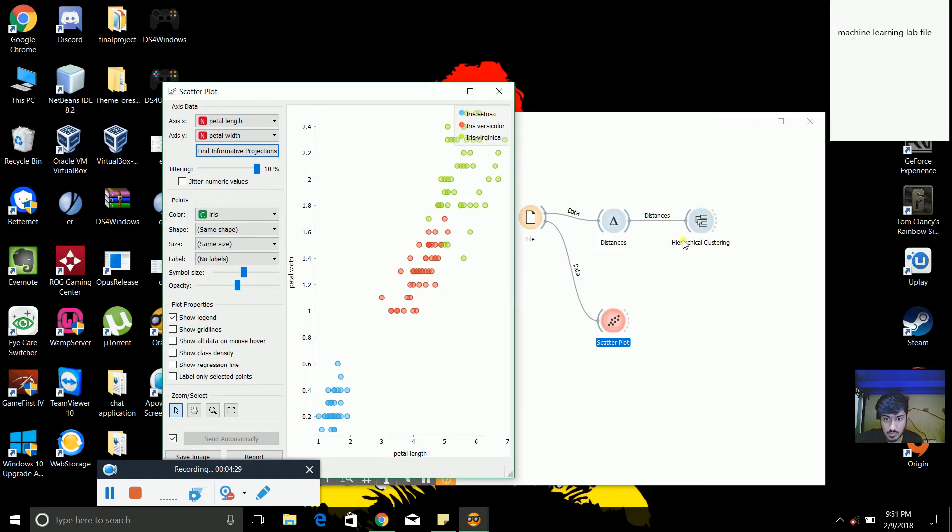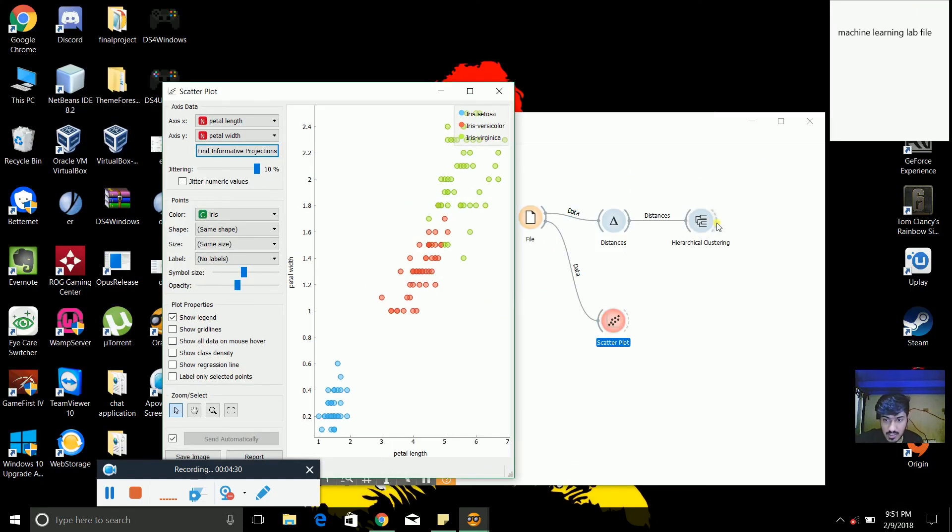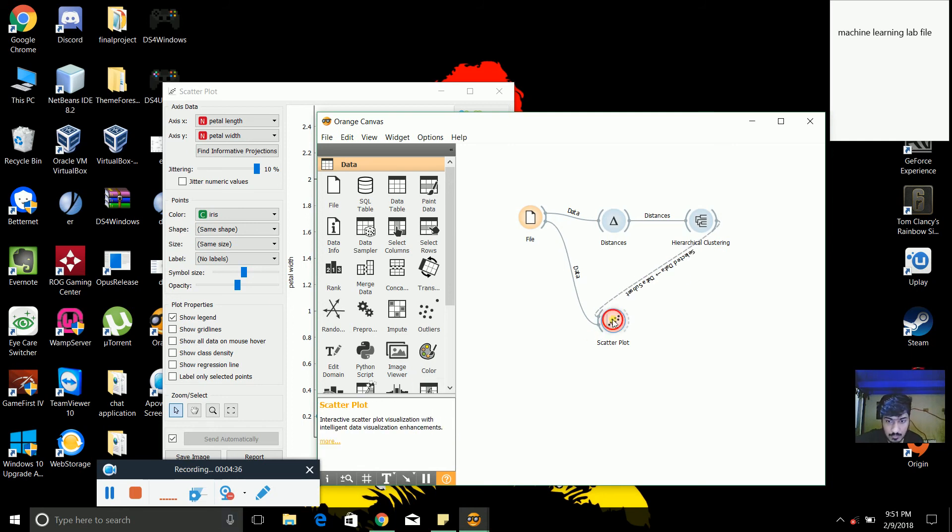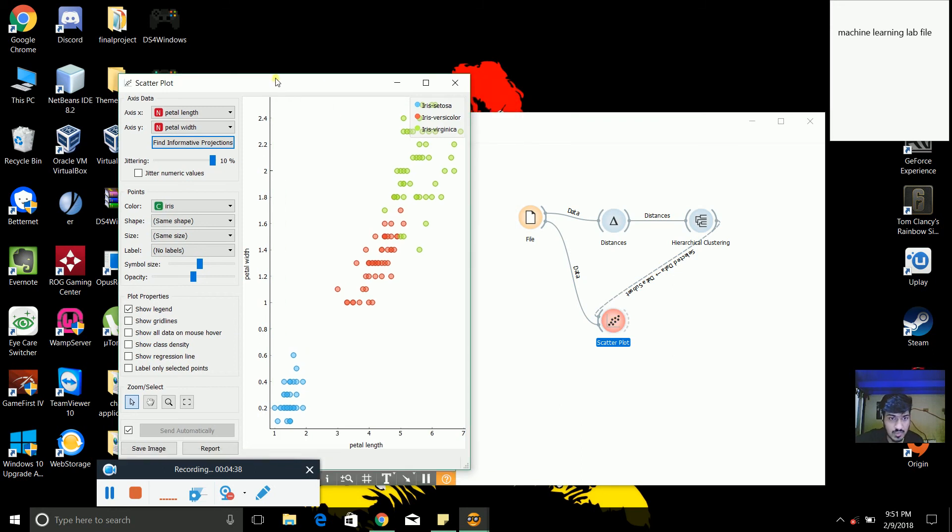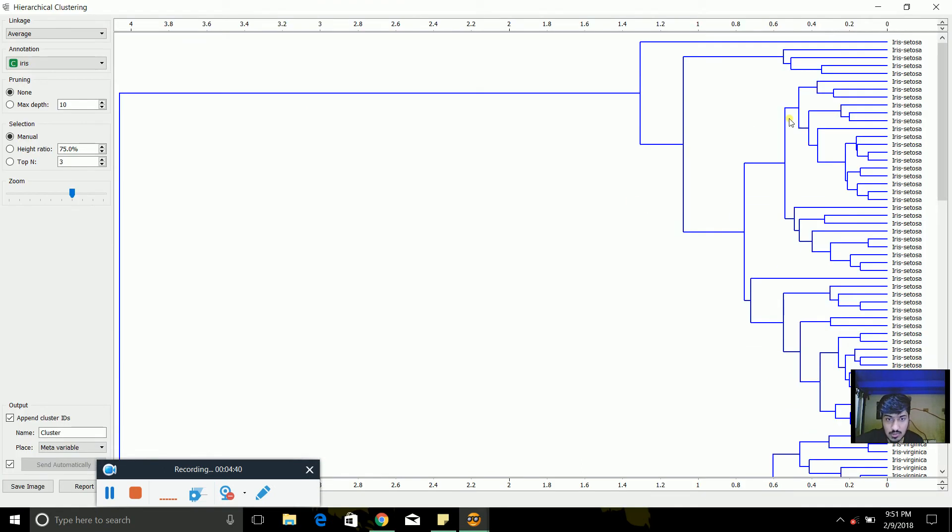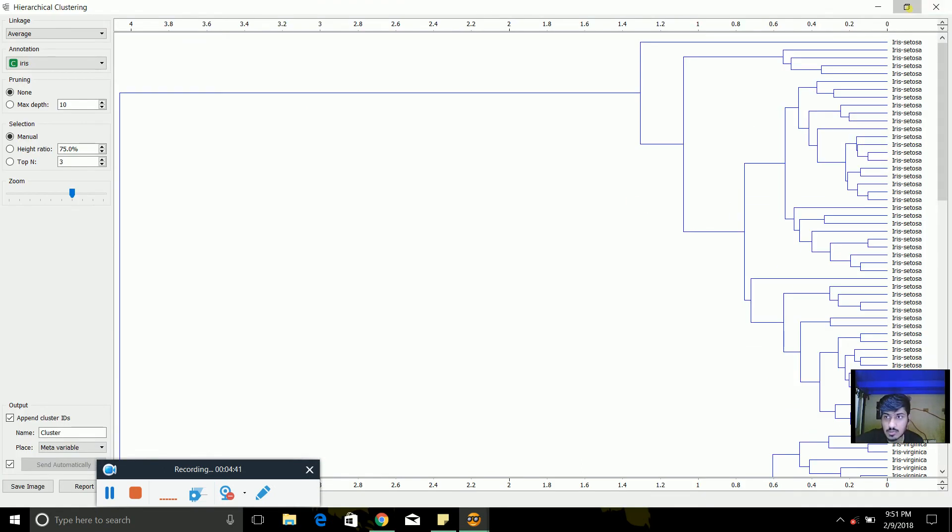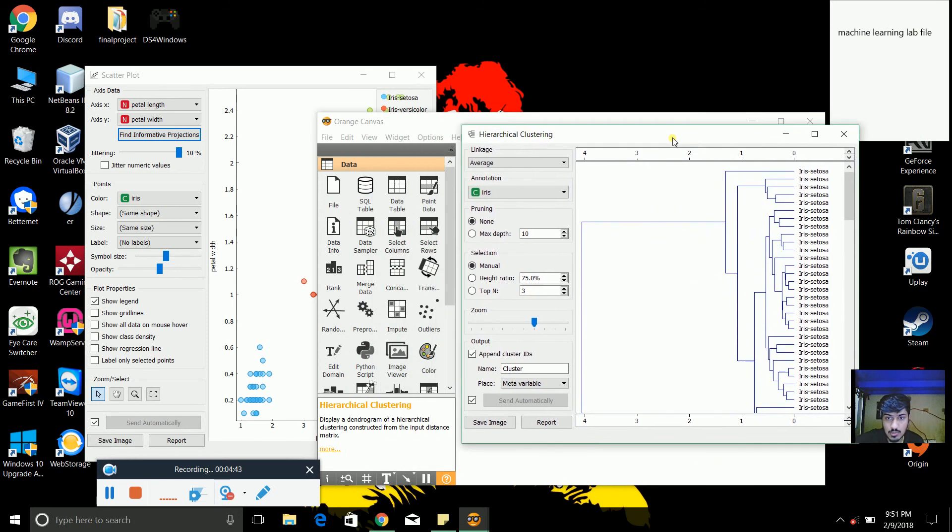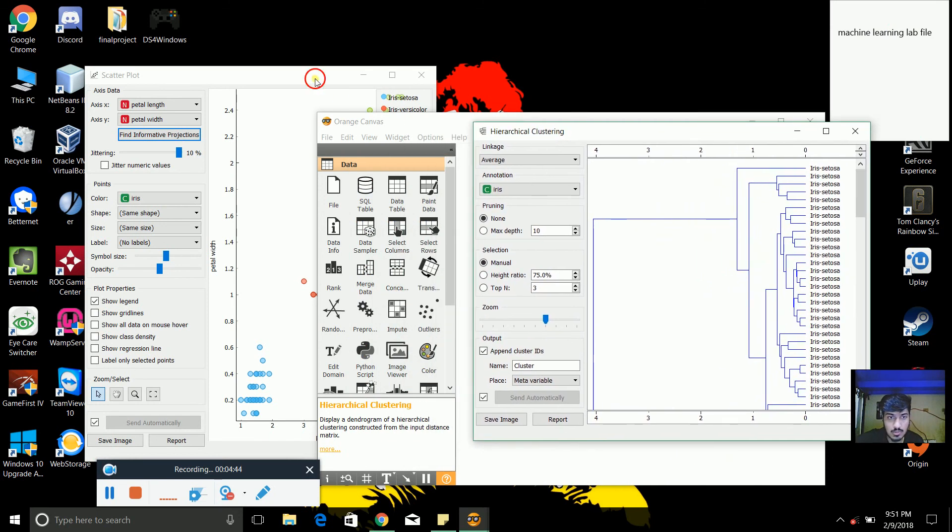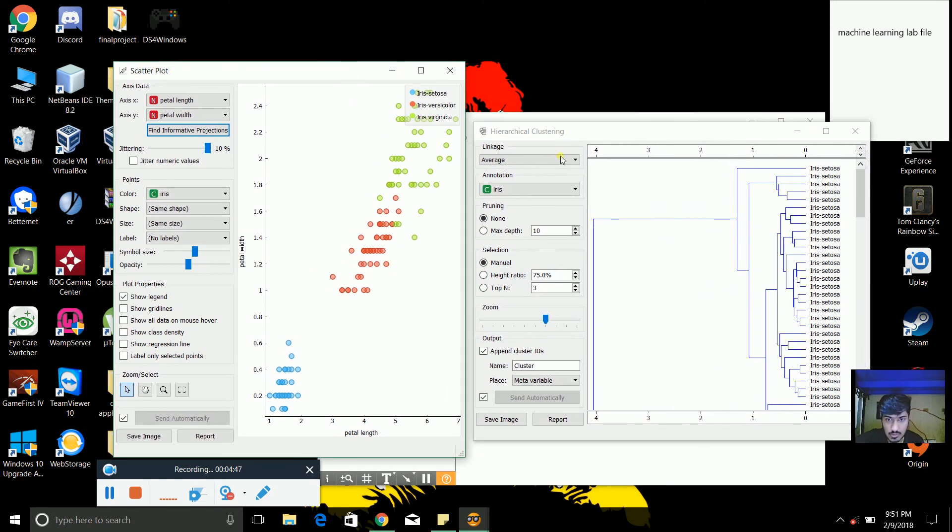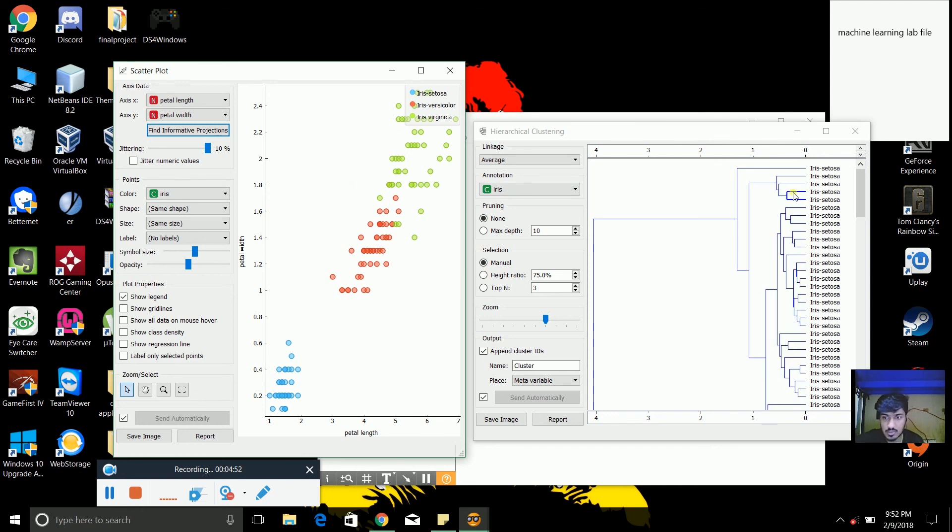So when we attach hierarchical clustering to this scatter plot, we will see something like this.